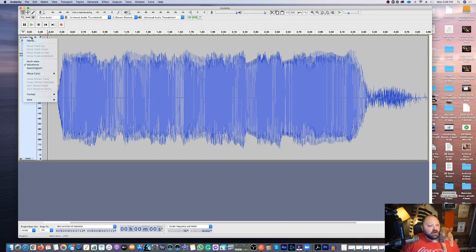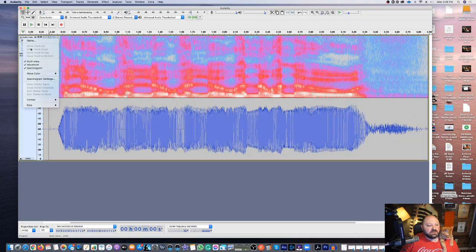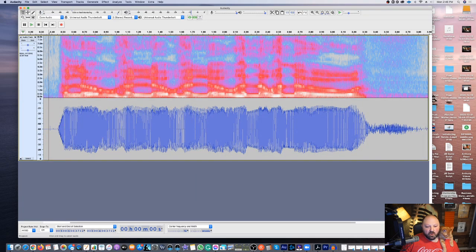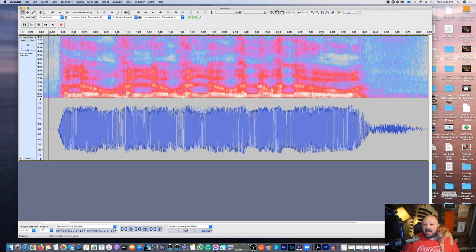I click on the audio track and I like to add the spectral view, as well as multi-view, so that we can see both. We can basically see the audio spectral view and also our WAV file down here. This is how I like to get started.